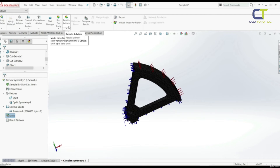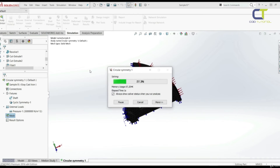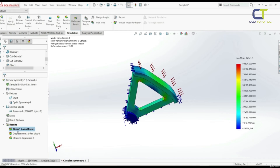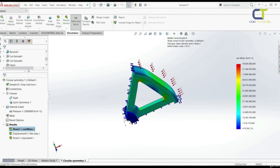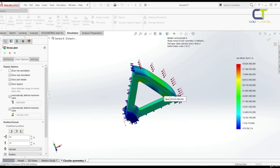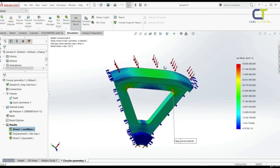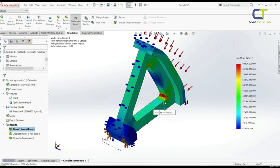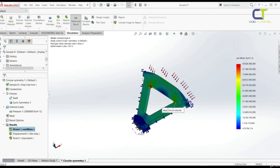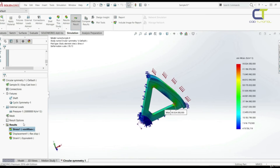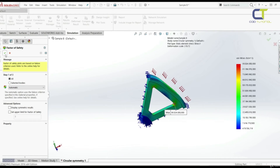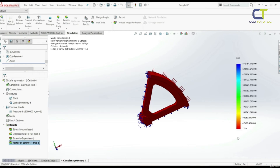Let's run the analysis: Simulation, Run This Study. We got our results — stress, displacement, and strain. Here we can see the minimum and maximum stress. Right-click on stress, Chart Options, and show maximum annotation. We can see the maximum stress located inside the model on both sides. Going to Results, let's define a Factor of Safety plot. Our minimum factor of safety is 7.57.